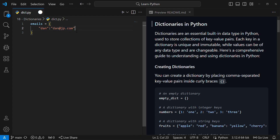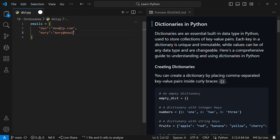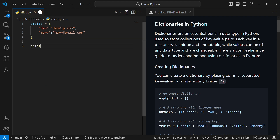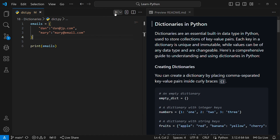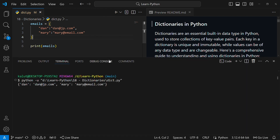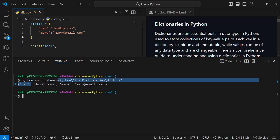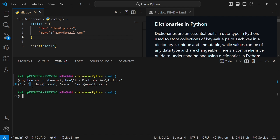If you want to add another entry, put a comma and then in the next line add another key and value. For example, key 'mary' with email 'mary@email.com'. You can add as many values as you want. To print them, just use print(emails). When you run the code, it will appear just as you defined it. The key and value are separated using a colon and they are related.